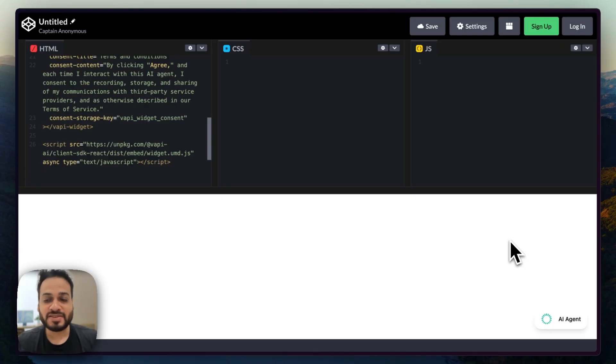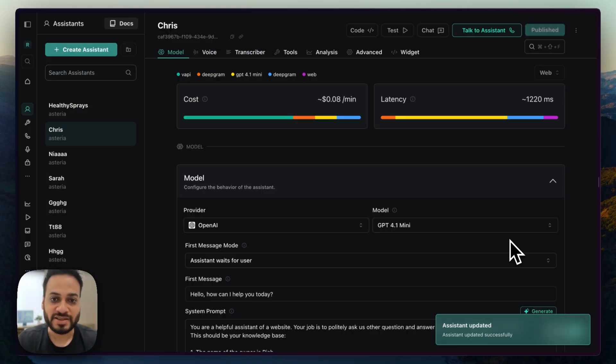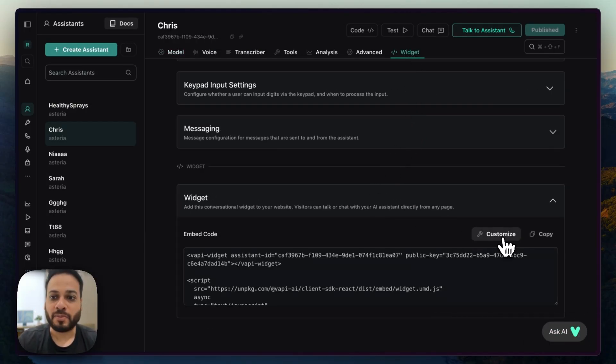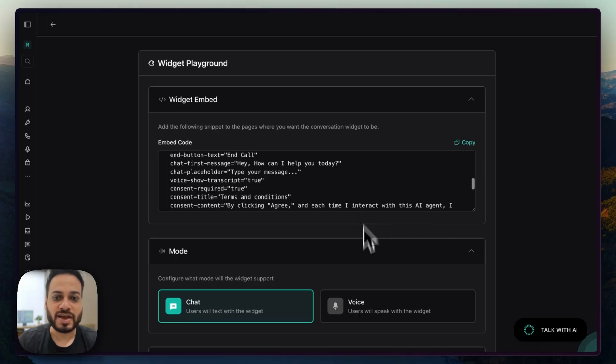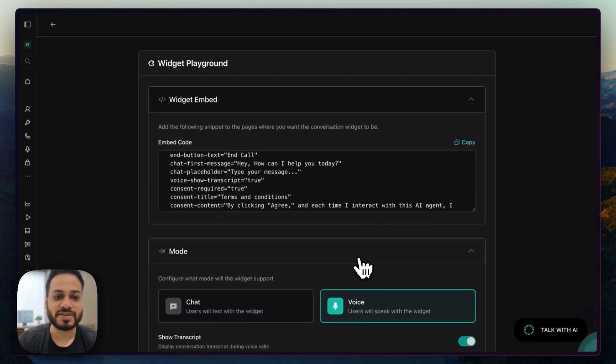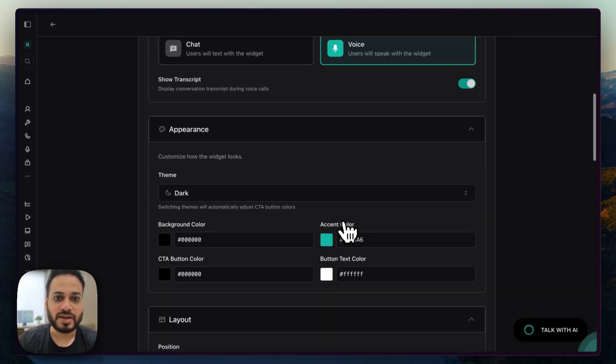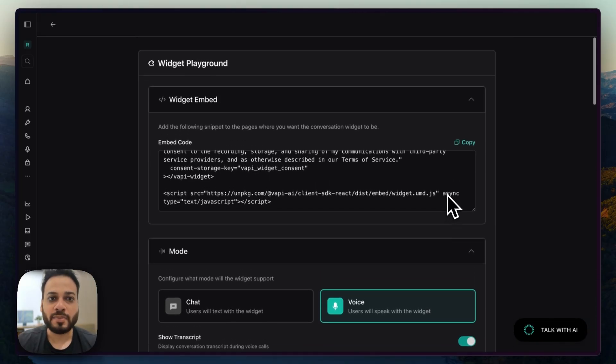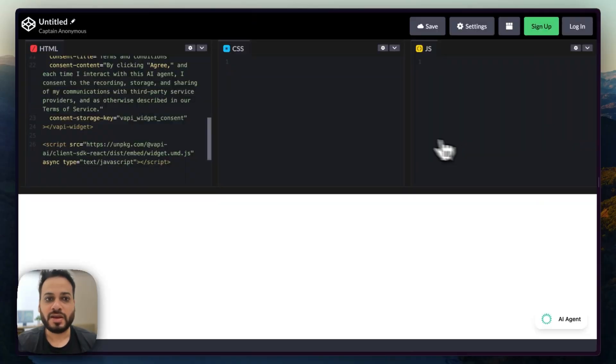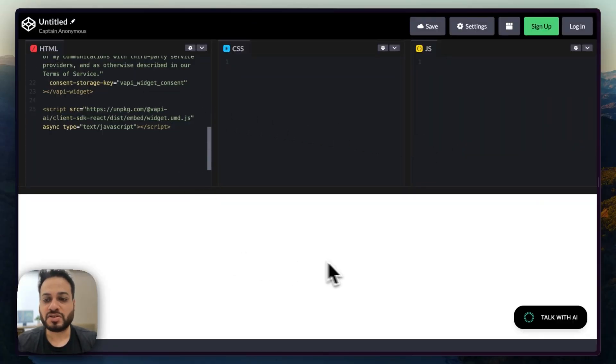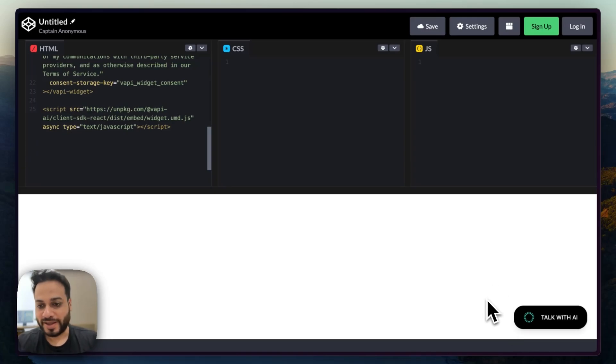Now, let me make this chat agent into a voice agent itself. So I'm going to go back to widgets and I'm going to customize and use voice as this. And that's it. I'm going to copy the widget embed and I'm going to paste it right here. And immediately it should change it to a voice agent instead of a text one.